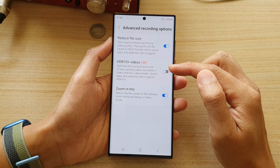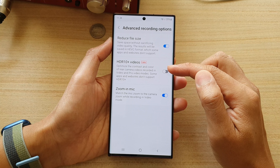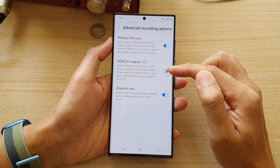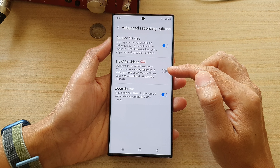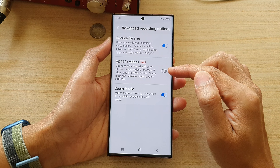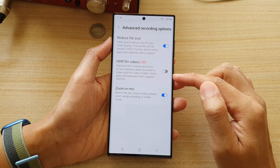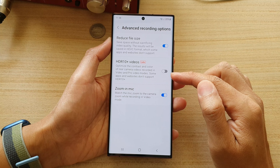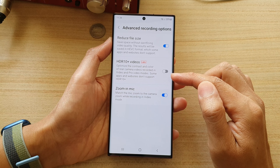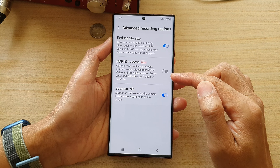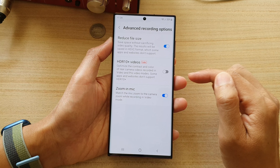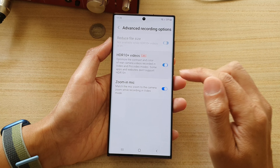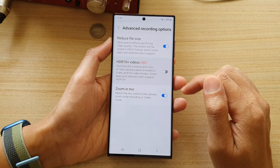With this option, it can optimize the contrast and color of rear camera videos recorded in video and pro video modes. Some apps and websites don't support HDR10 plus, so you can turn it on and off.